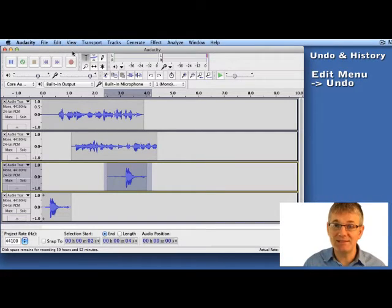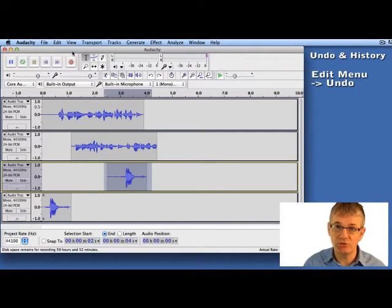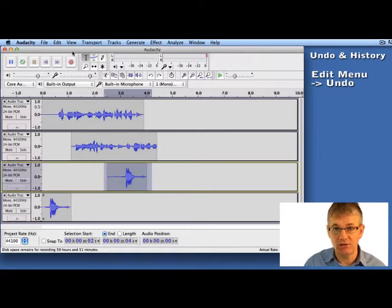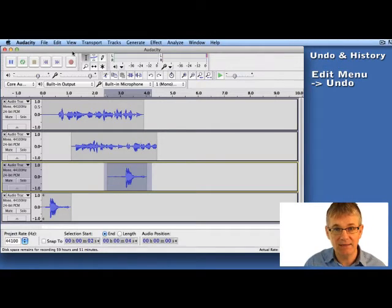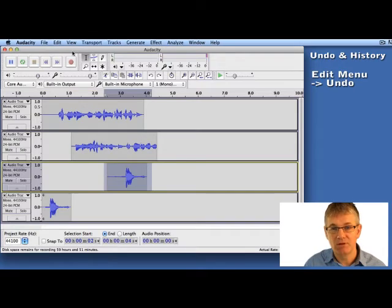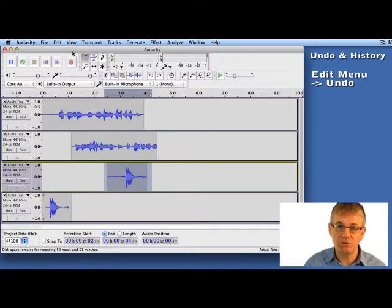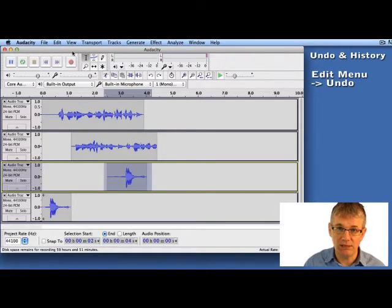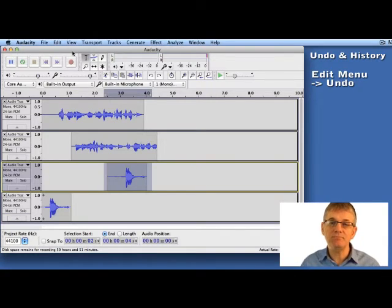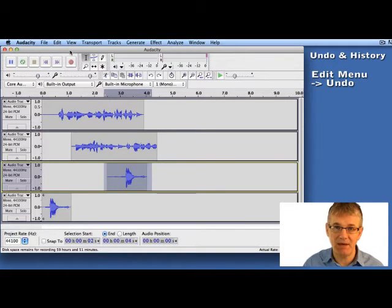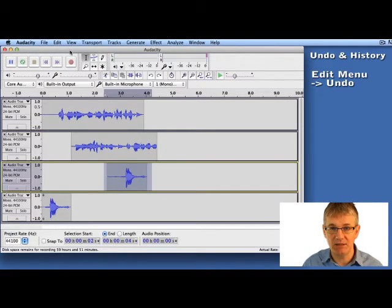Now that's the Undo feature. You can also use it with some keyboard shortcuts. On the Macintosh computer you can use Command Z. On a Windows computer you hold down the Control key on your keyboard and hit Z. That's the same as going to the Edit menu and going down to Undo.